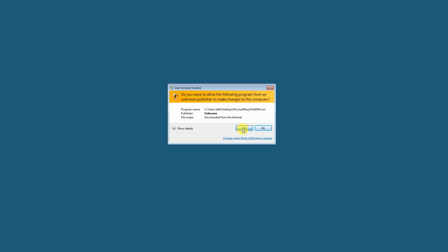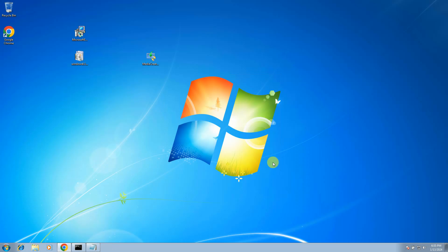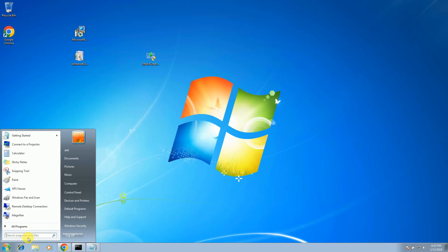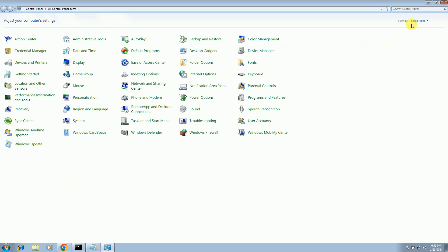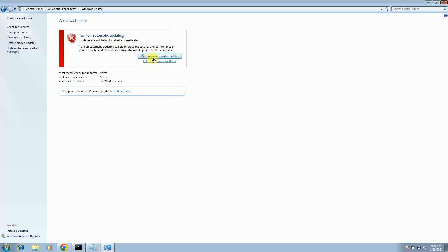Select Yes when prompted. As you can see, it is all done — close this window. Now it's time to run the latest Windows patch. Before that, you can also check for updates: open Control Panel, set View By to Large Icons, and go to Windows Update. Make sure Automatic Updates is turned on.